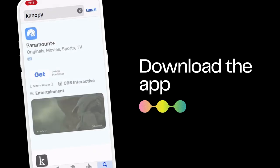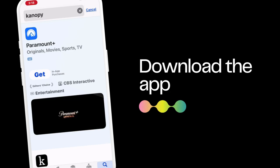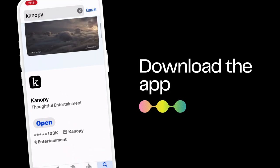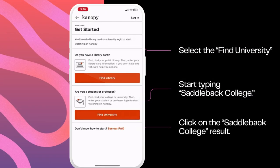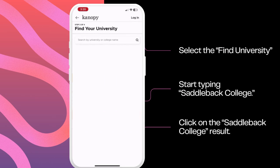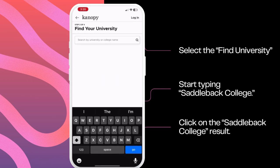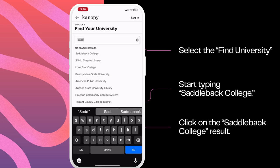Once you have the app installed, you'll need to create a Canopy account in order to use it. So open the app and click Get Started. Select Find University and start typing Saddleback College.